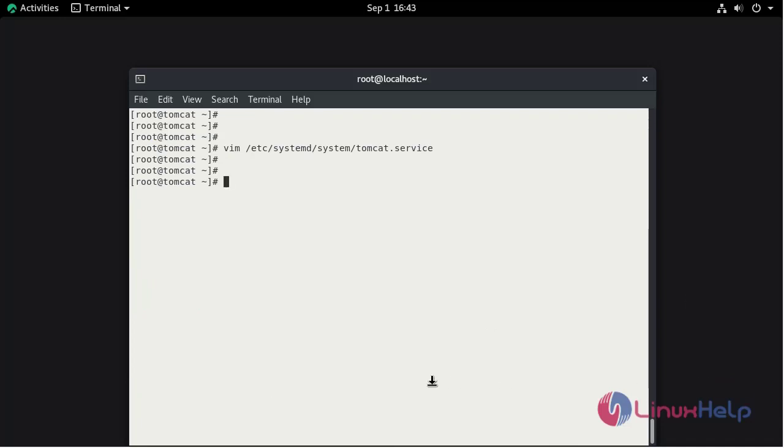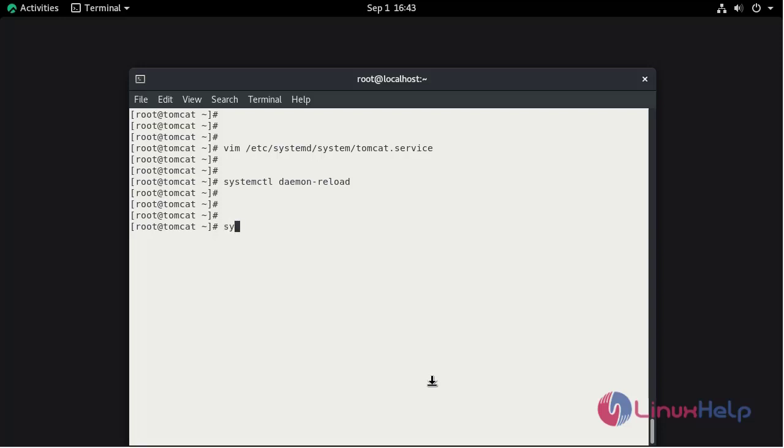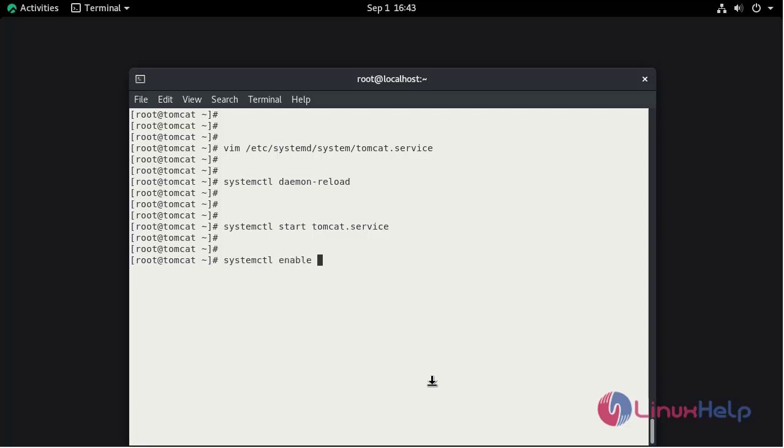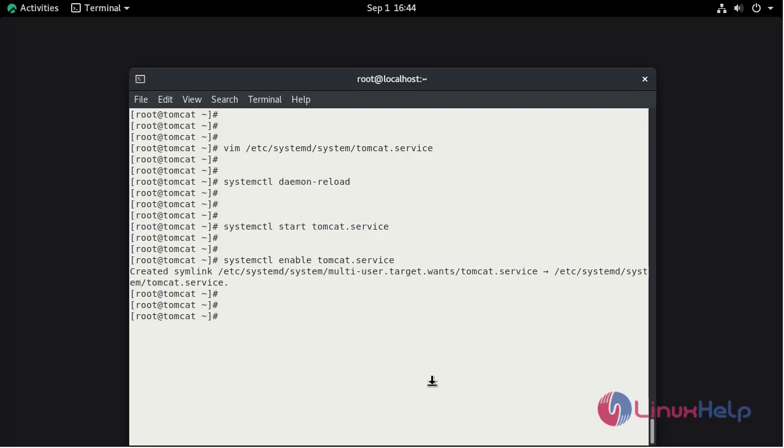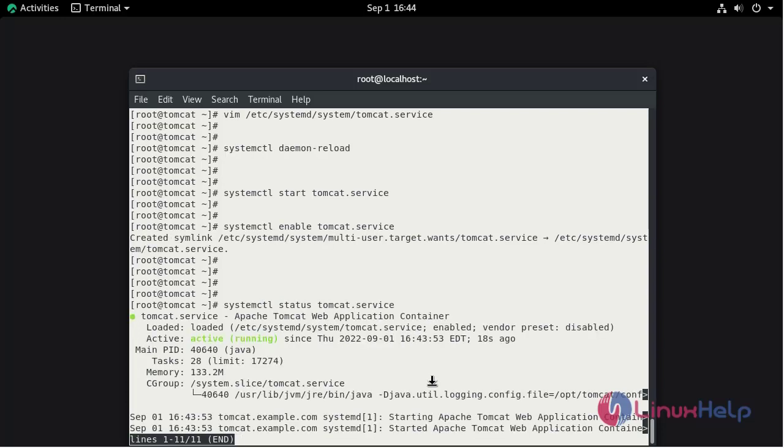Now reload the daemon service by using systemctl command. Now I am going to start the tomcat service by using systemctl command. Now I am going to enable the service. Now check the status of Tomcat. The service is active.